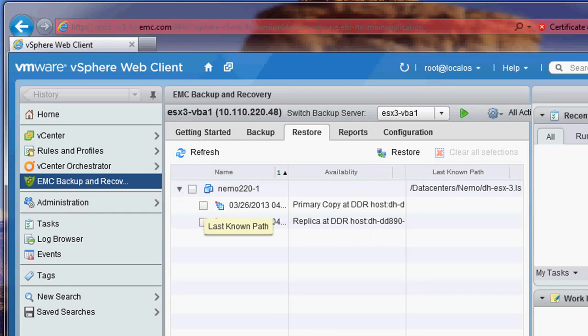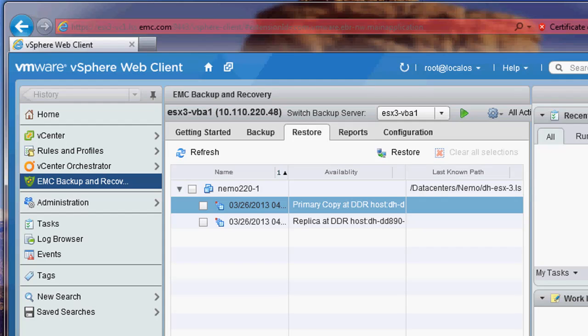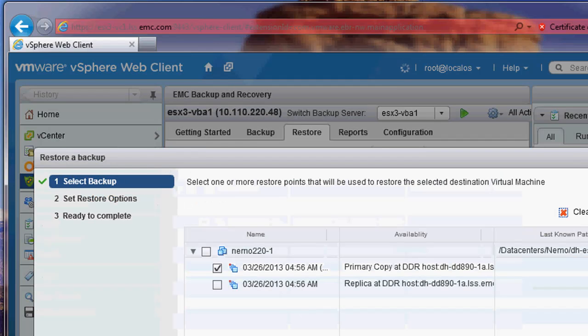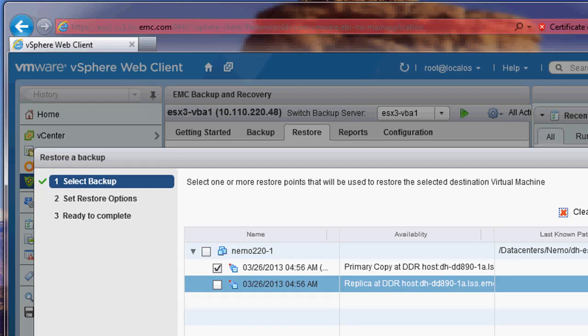There were two backups that were completed on this VBA. One is a replica and one is a primary. I am going to choose to restore the primary.